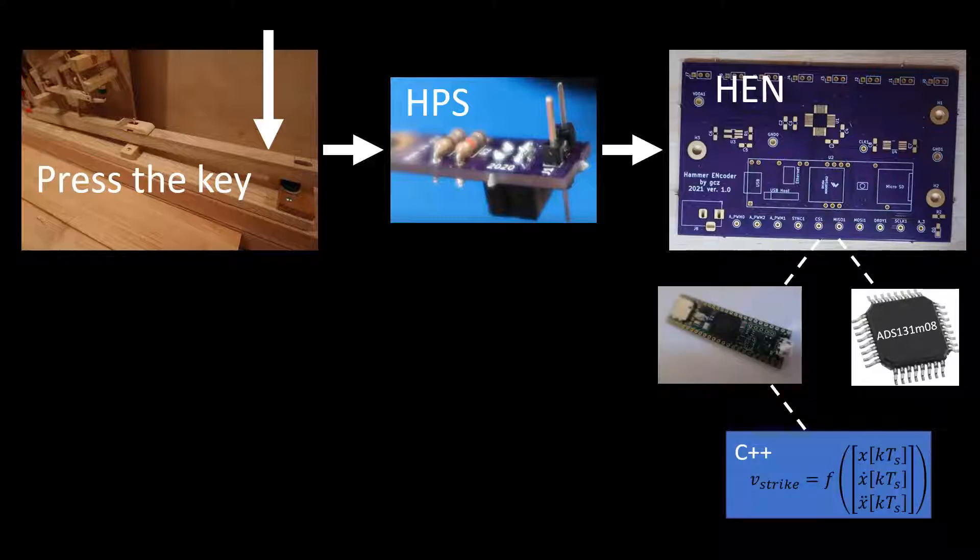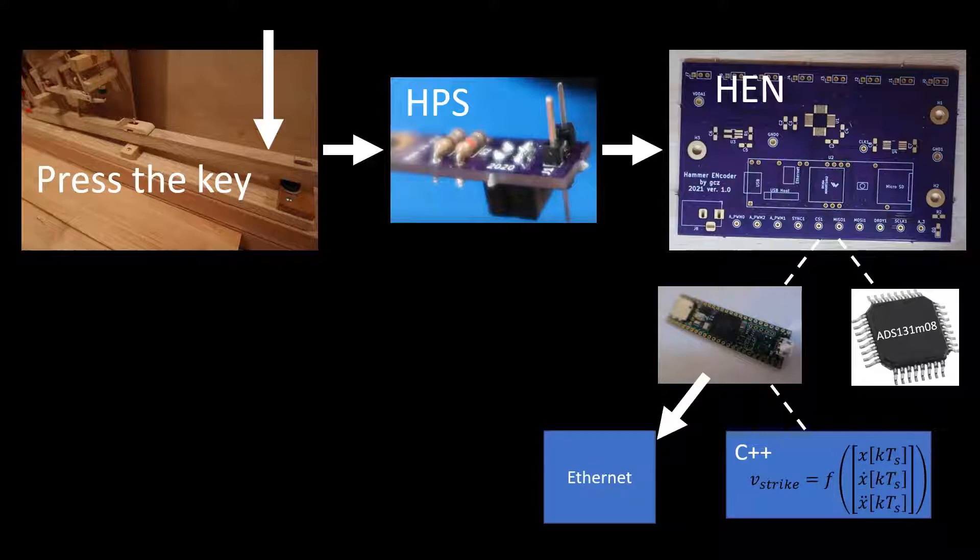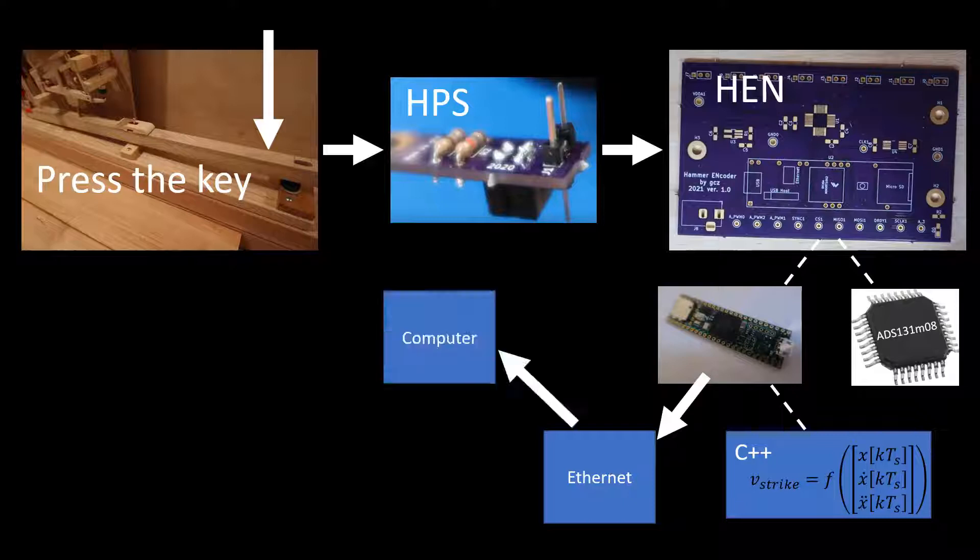On the microprocessor, my C++ code maps the hammer position, velocity, and acceleration into a strike velocity. That value is sent over UDP Ethernet to my computer.